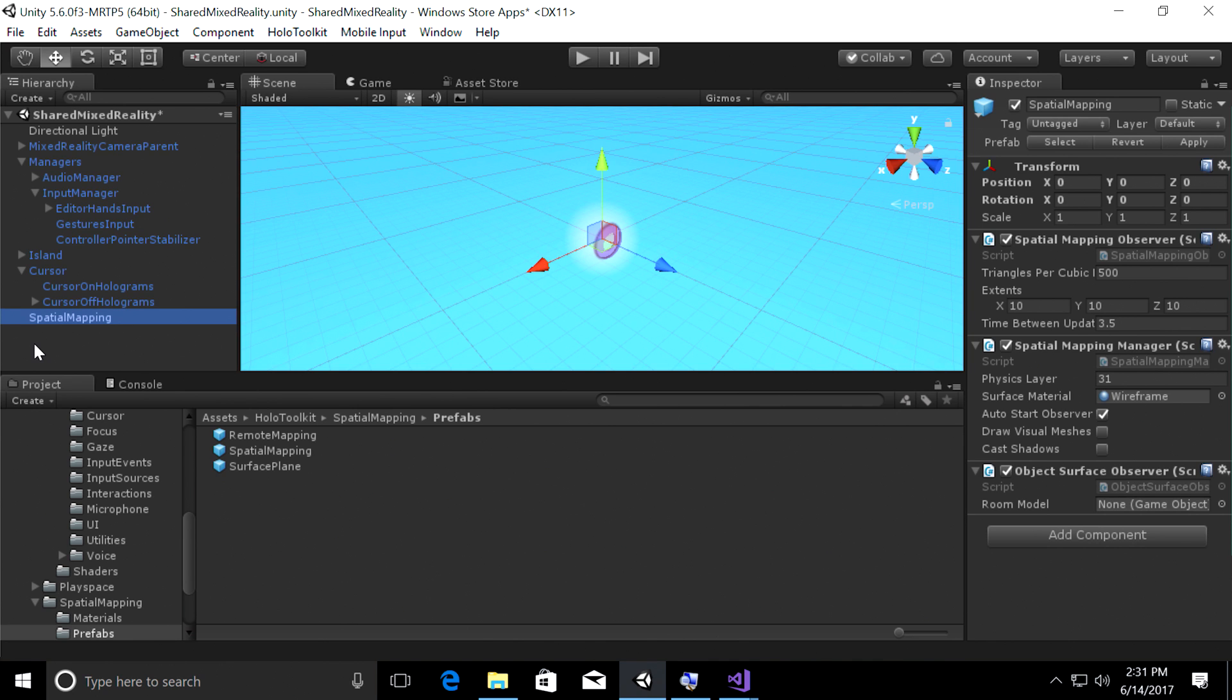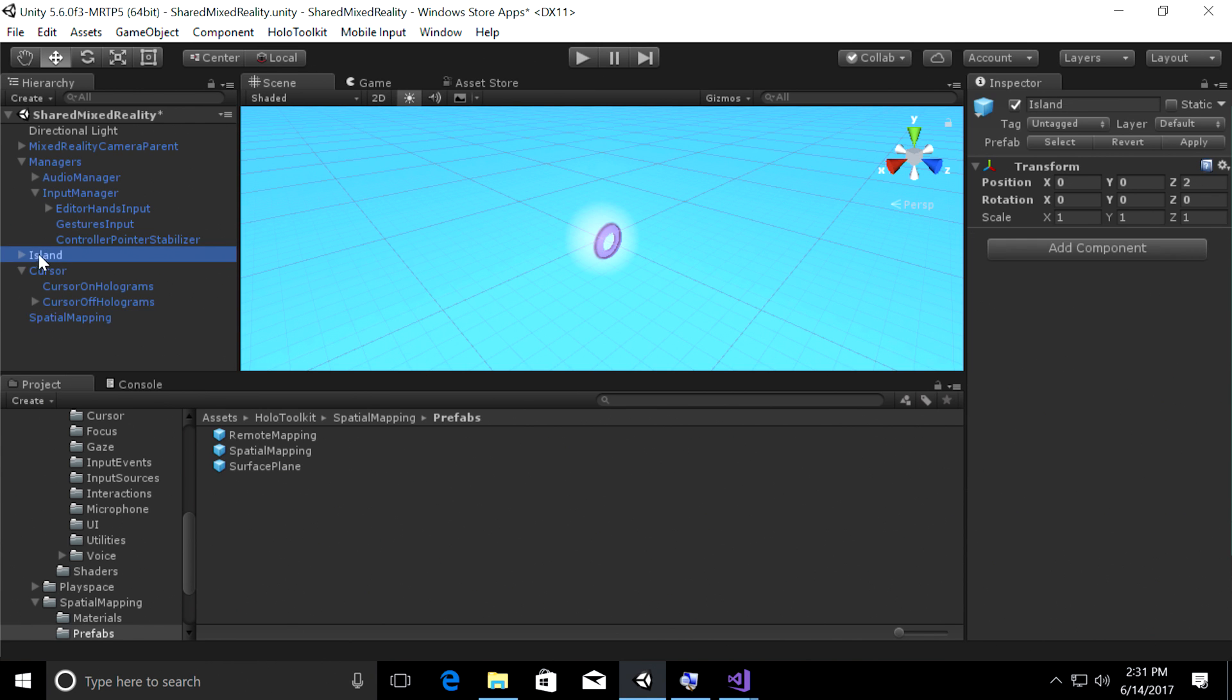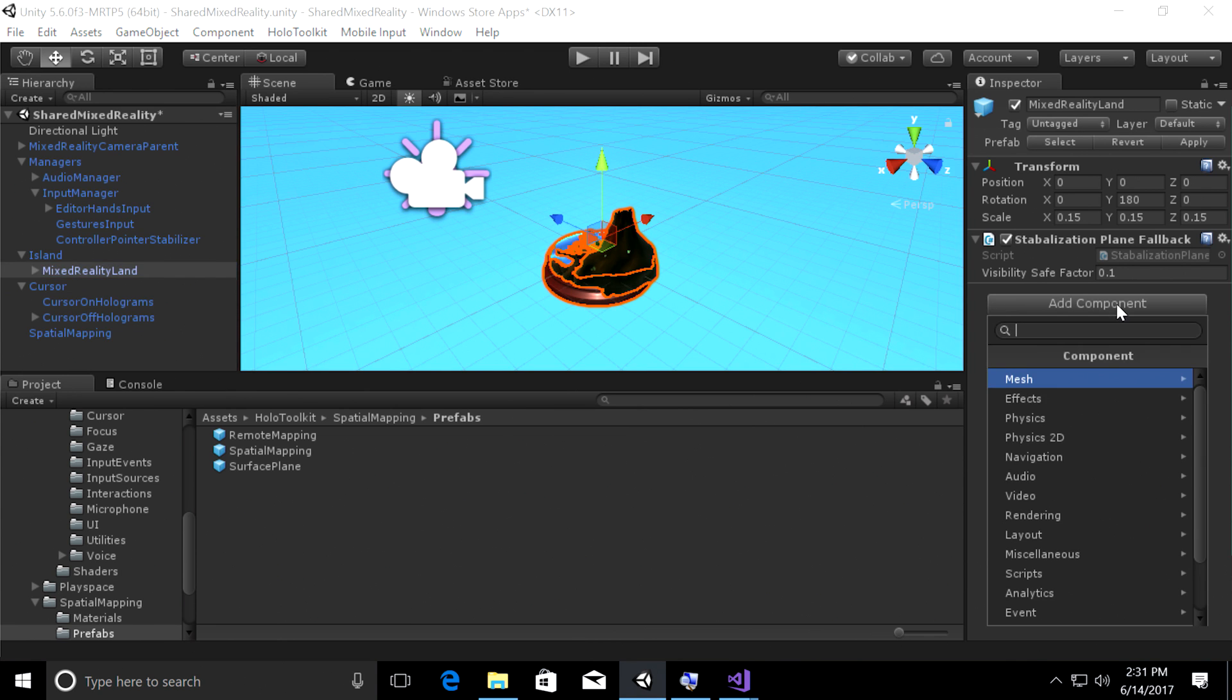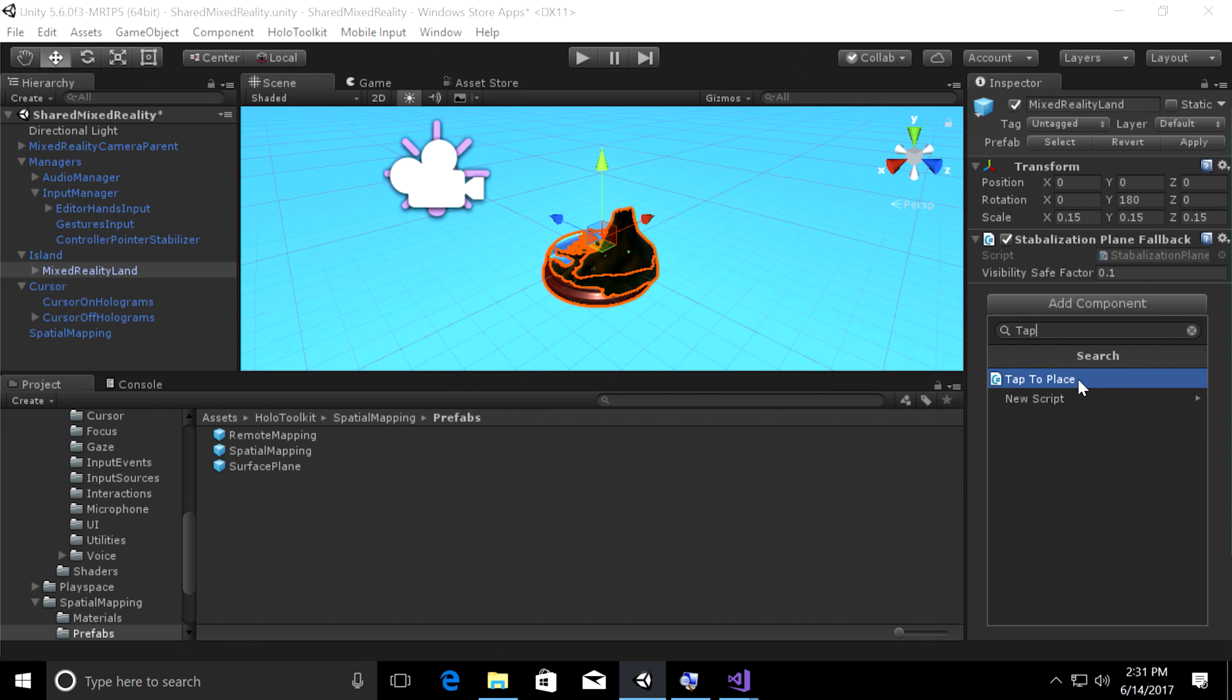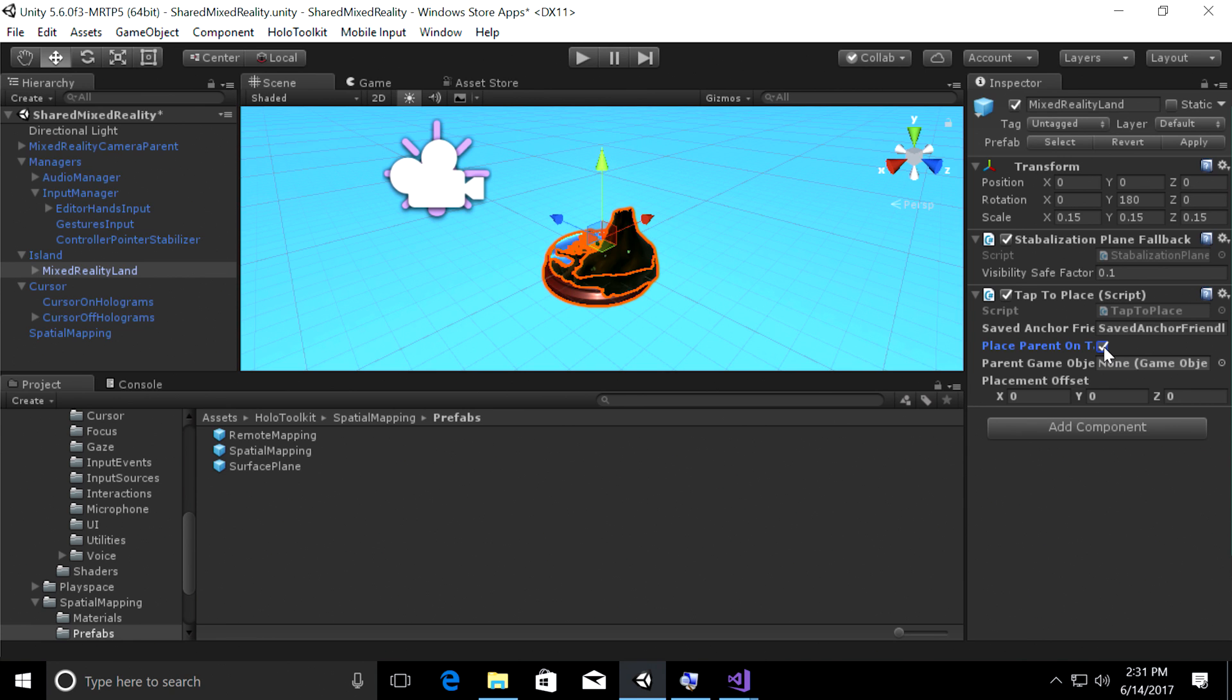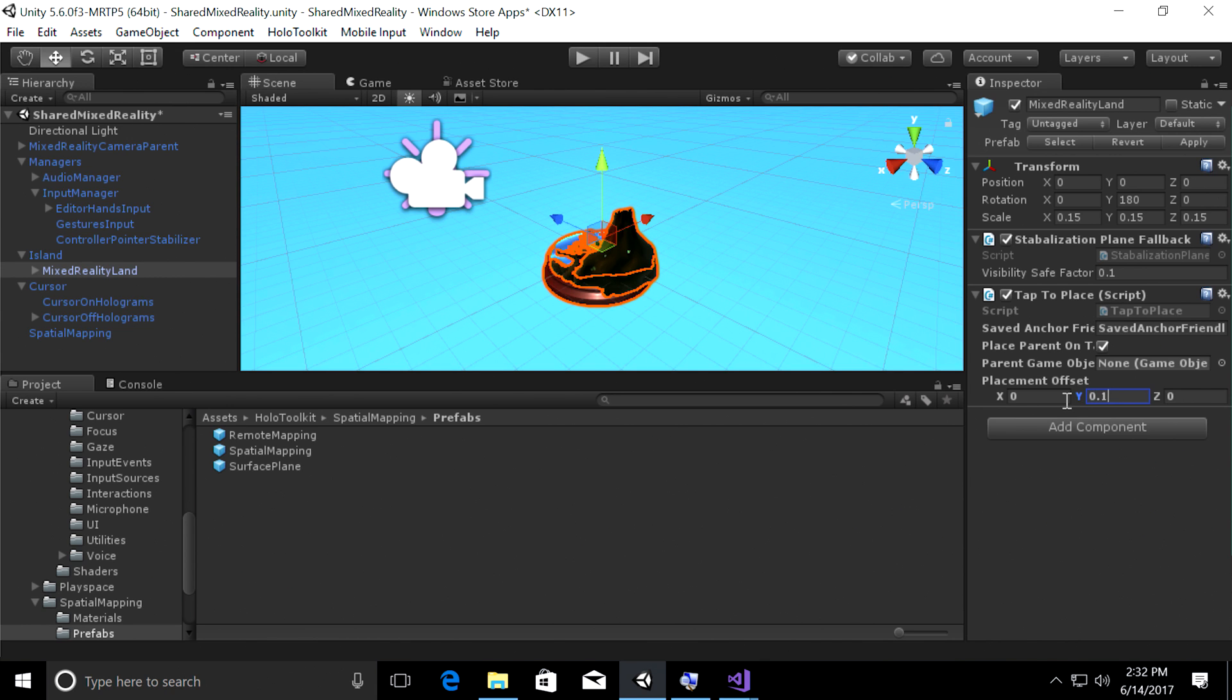Next, let's go ahead and add code to actually pick up the island so you can move it around with you. Go ahead and select island and expand it. Double click on mixed reality land. I just want to make sure you're adding the script to the right object. And then on the right side in the inspector panel, click add component. Search for a script called tap to place. And once you see that in the search results, click on it. And it will be added to your game object. We have an anchor that will attach onto your island and we just call it saved anchor friendly name. You can rename that if you'd like. Let's go ahead and check the box that says place parent on tap. Because we want the entire collection to move with you when you're gazing around when you've picked up the island. And that's why we're checking that box. And let's change the Y offset to be 0.1. Because we want your island to show up a little bit above the spatial mesh, not under it.